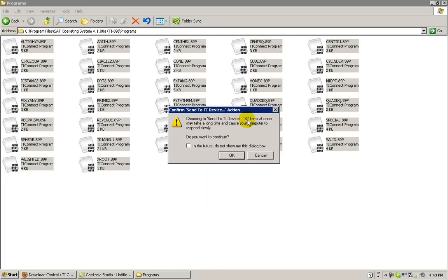If this dialog box appears and you know that your computer is slow, you might want to install the programs five at a time instead of all at once. In this video, we will choose to send all at once.